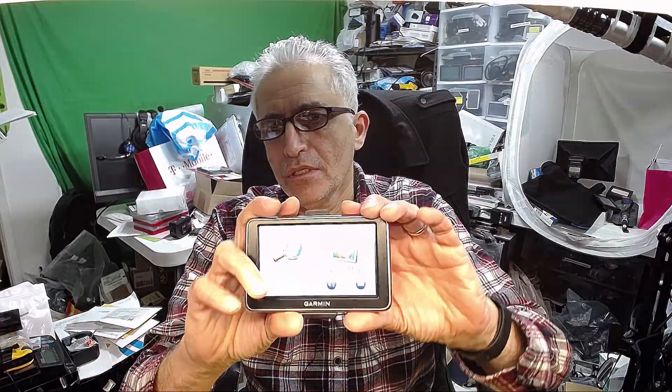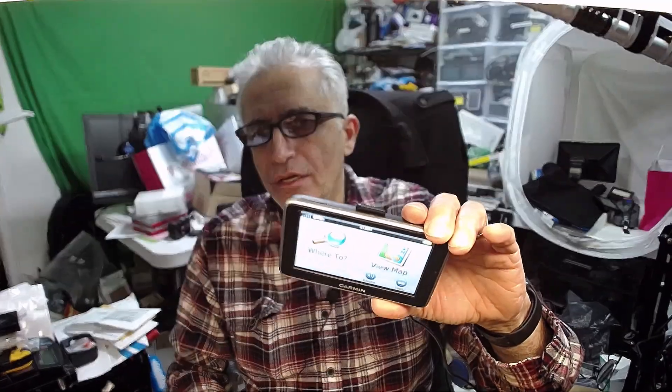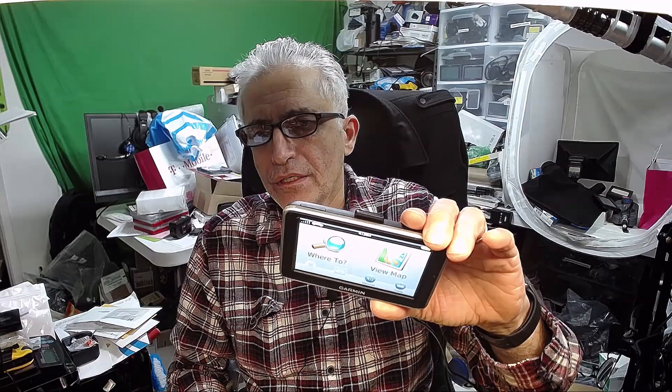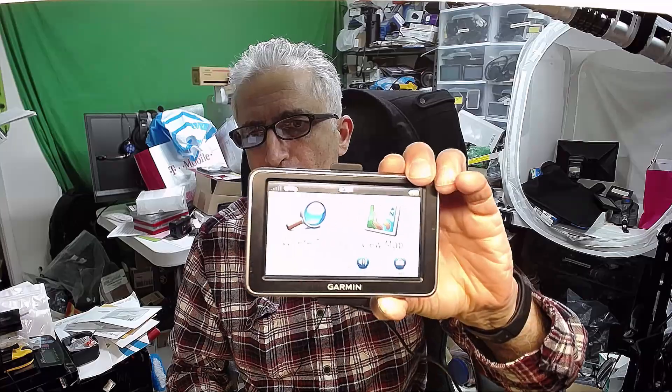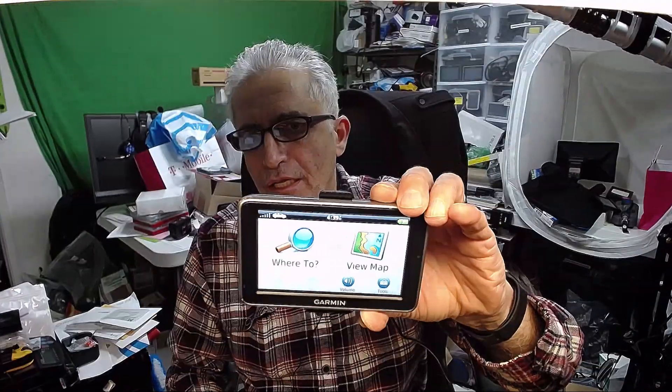Hello everybody, in this video I'm going to teach you in a few simple steps how to upgrade the maps on a Garmin Nuvi 2360 GPS, which comes with a lifetime free map service or lifetime free map update service from Garmin.